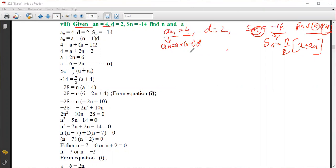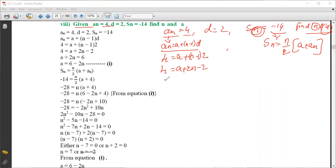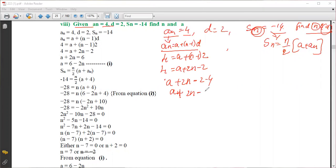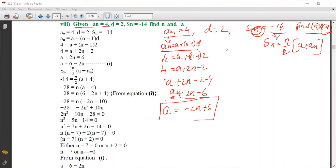First, simplify the a_n formula. a_n equals 4, so: 4 equals a plus (n minus 1) into 2, which gives 4 equals a plus 2n minus 2. Rearranging, a equals minus 2n plus 6. We will call this Equation 1.